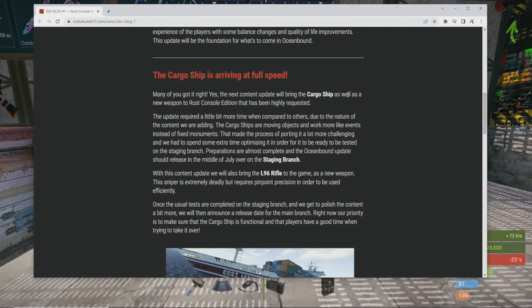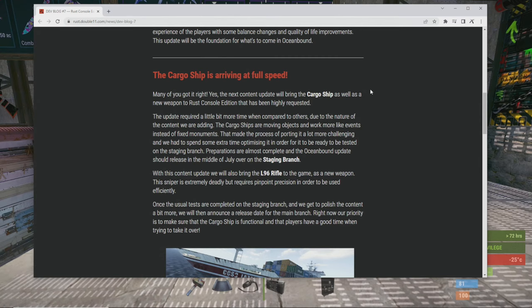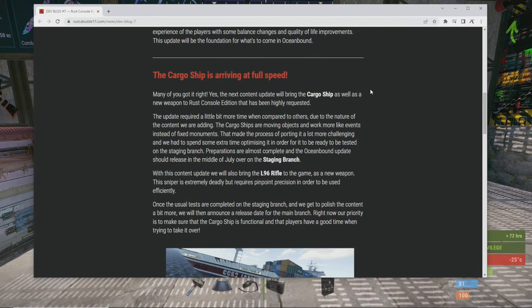The update will require a little bit more time when compared to others due to the nature of the content we are adding. The cargo ships are moving objects and work more like events instead of fixed monuments. That made the process of porting it a little bit more challenging and we had to spend some extra time optimizing it in order for it to be ready to be tested on the staging branch. Preparations are almost complete and the ocean bound update should release in the middle of July on the staging branch. Awesome. So we knew that they were working on optimizing it because of all the memory issues this game has on old gen consoles.